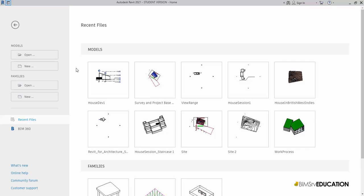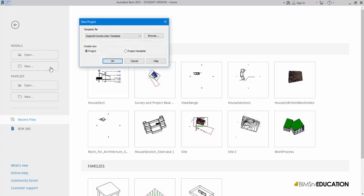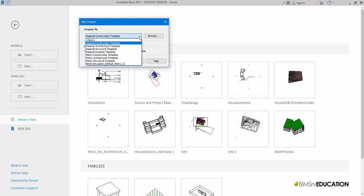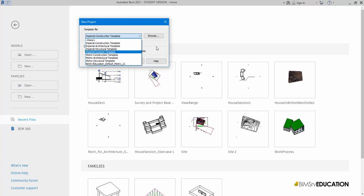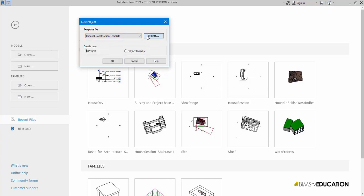Let's now start a new project. I'll select New from the Model panel here and I'll select my project template. I can select any default template from the dropdown, or I can click the Browse button to locate the template on my computer.